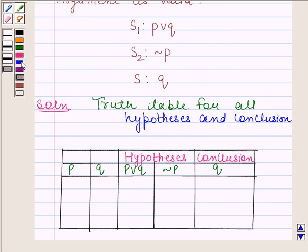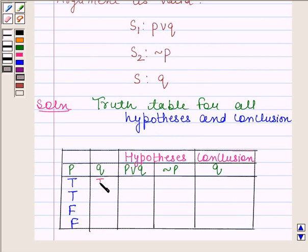Let P have truth values T, T, F, F and let Q have truth values T, F, T, F.